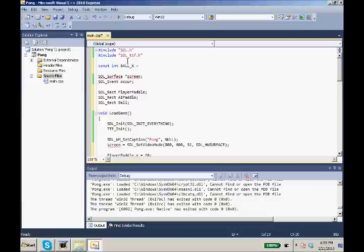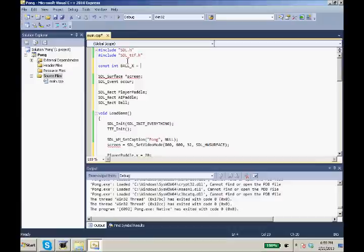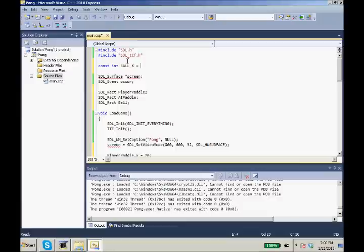Since our ball is 20 by 20, we want it centered at the center of the screen. The center of our screen right now is 400, 300. So 400, 300 minus half of the width. So 400 is how far over it is, and we need to subtract from that half of our ball width, which is 10. So we need it to be 390.